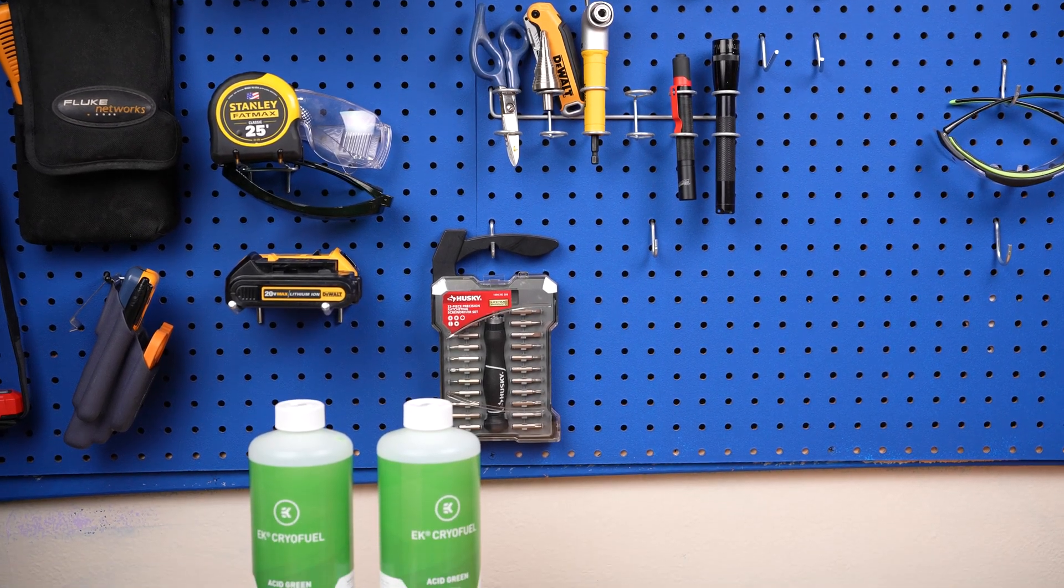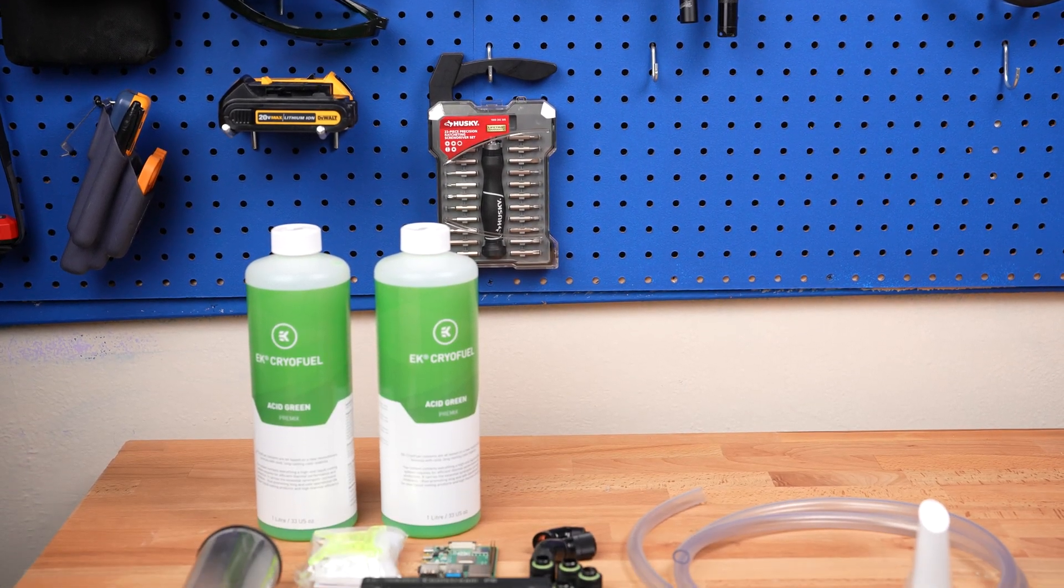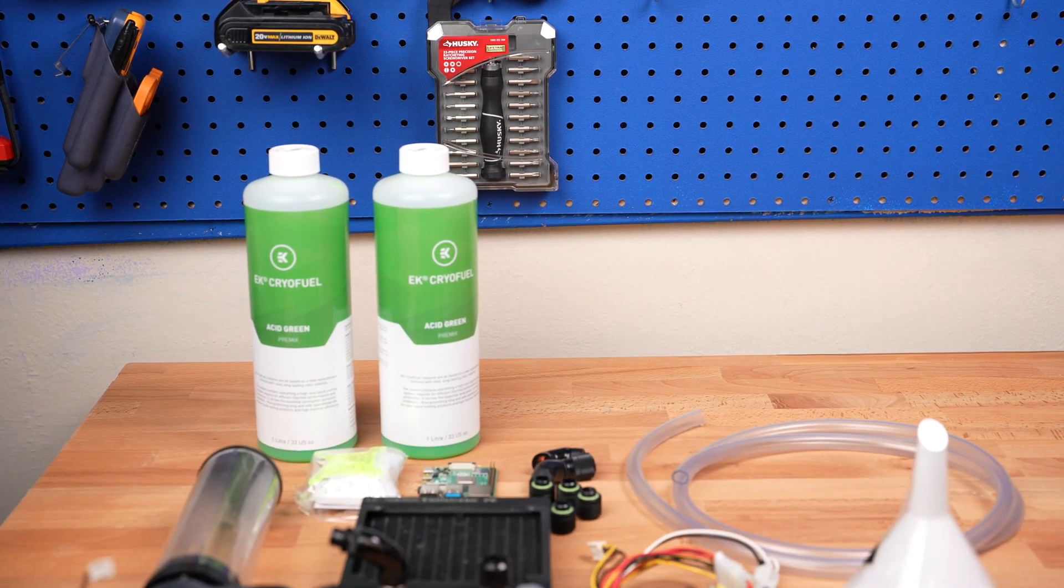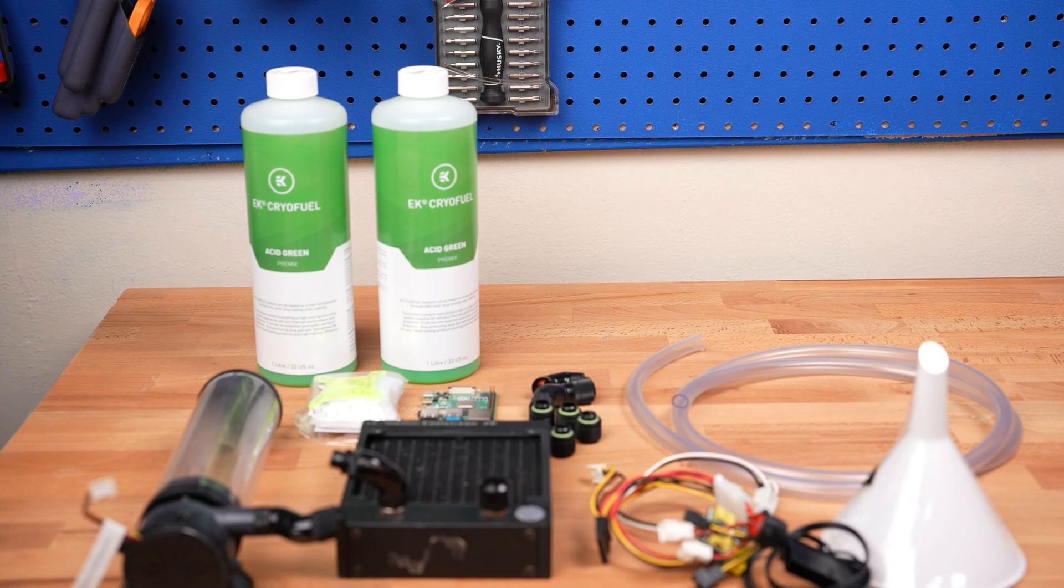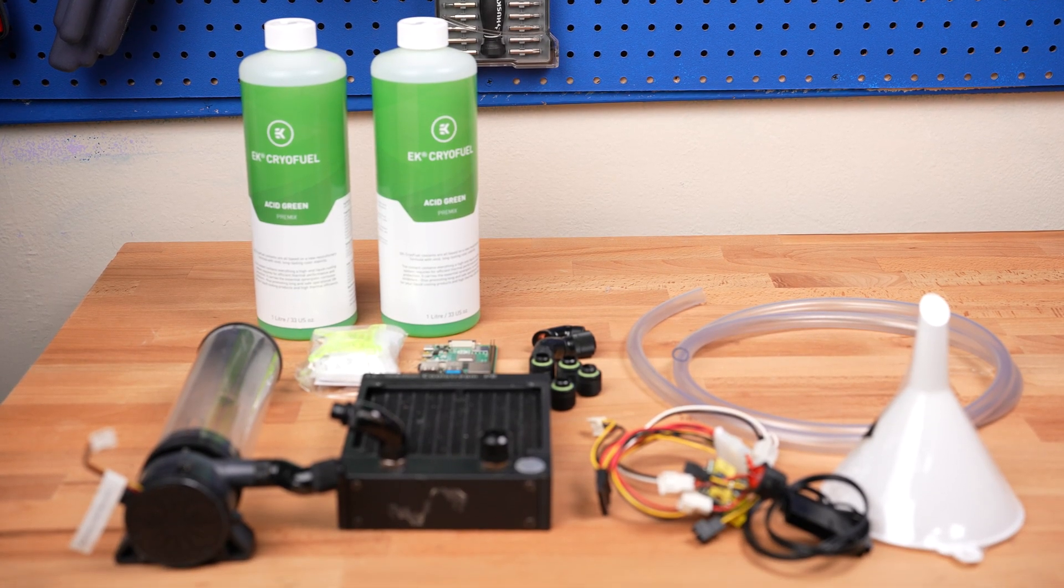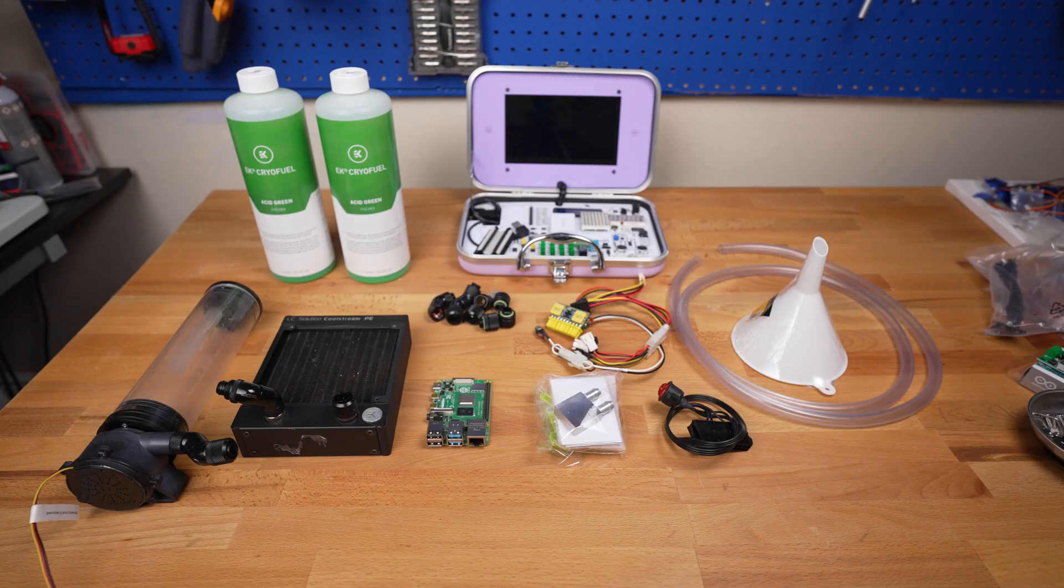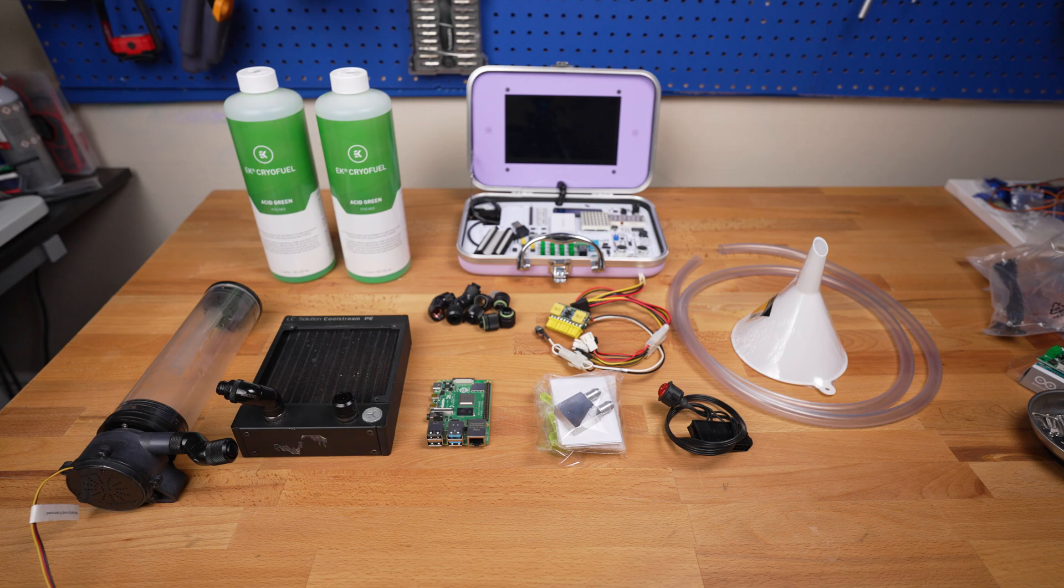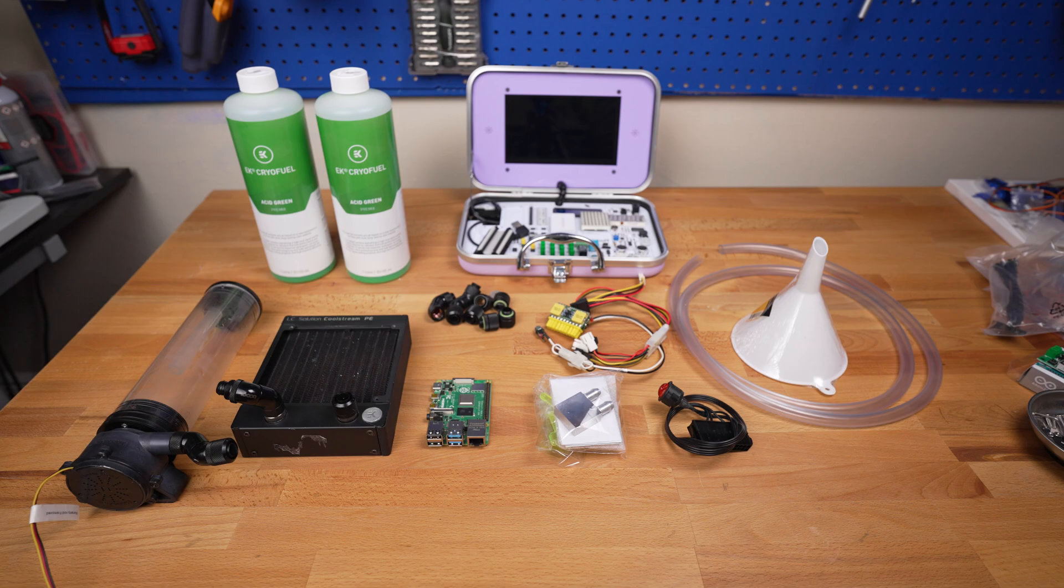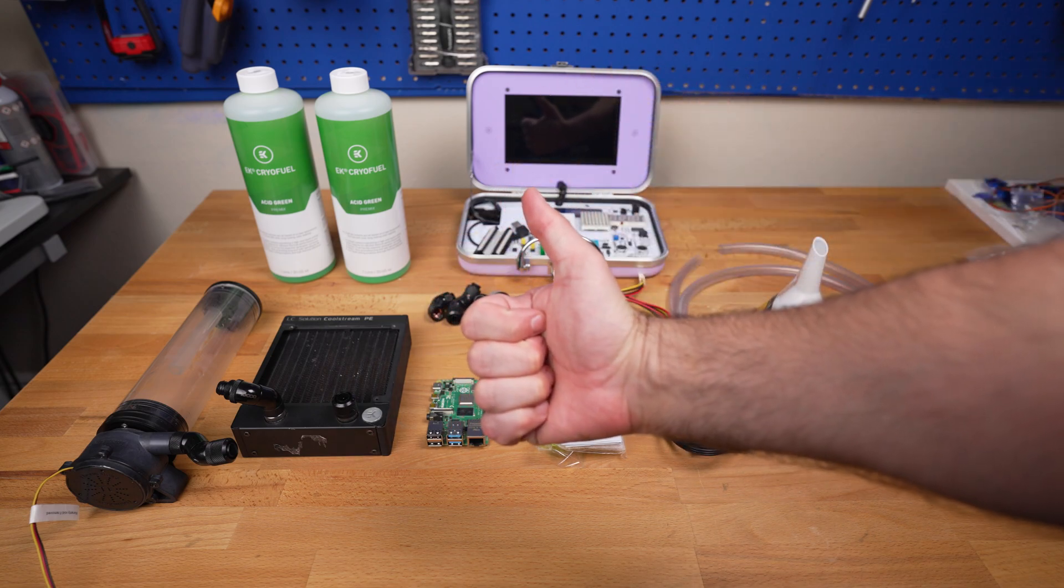Hey guys, welcome back to my channel. Today we're going to be doing something a little bit different - we're going to be water cooling a Raspberry Pi 4 using a water block kit that I found online. Now I know what you guys are thinking: why would you ever want to water cool a Raspberry Pi? It's not needed, right? But here's the thing - we're ultra nerds here and we're going all in. We want to see how far we can push this little computer.